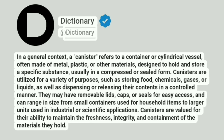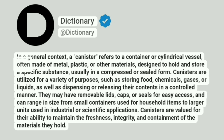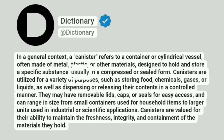Dictionary at Dictionary. In a general context, a canister refers to a container or cylindrical vessel, often made of metal, plastic, or other materials, designed to hold and store a specific substance, usually in a compressed or sealed form.